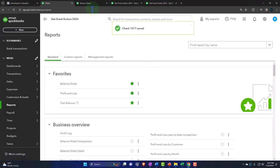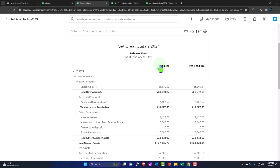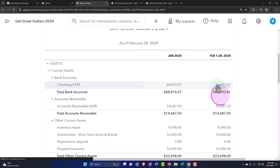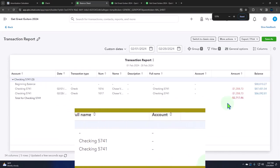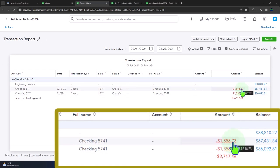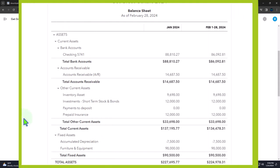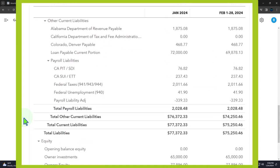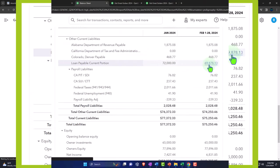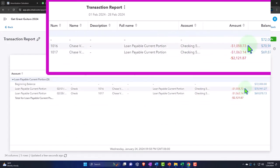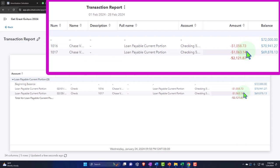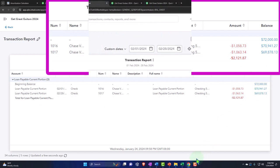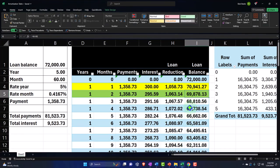Let's save and close it and check the balance sheet. Looking at the checking account, both checks show the same total amount. But when we go down to the loan balance, it shows different activity - that's where the complexity shows up. When entering payments according to the amortization table, the loan balance should tie out to the amortization table - ending at $69,878.13.